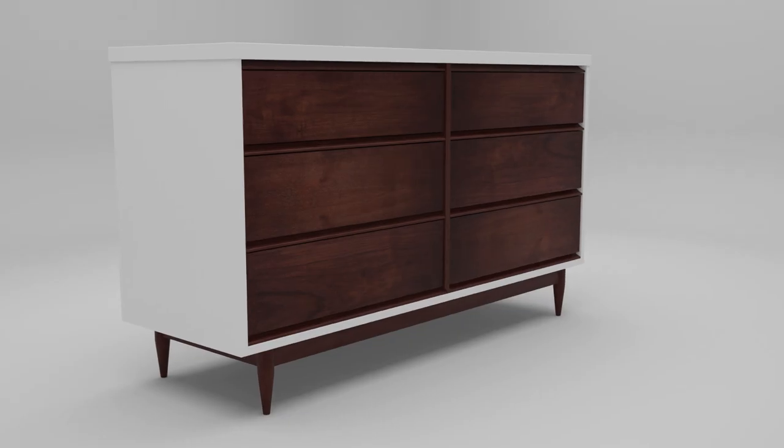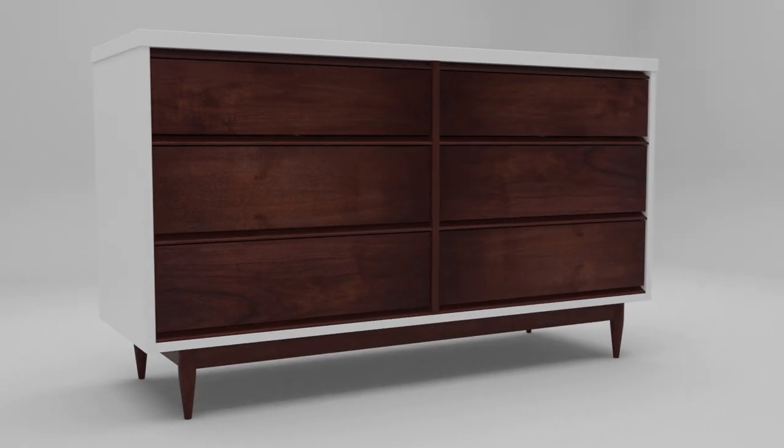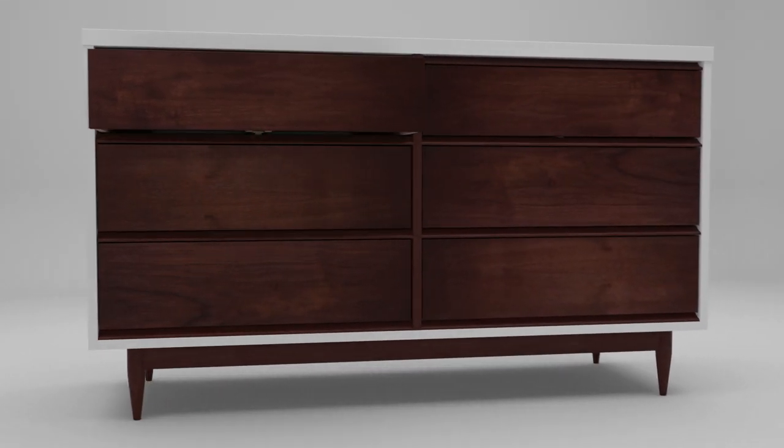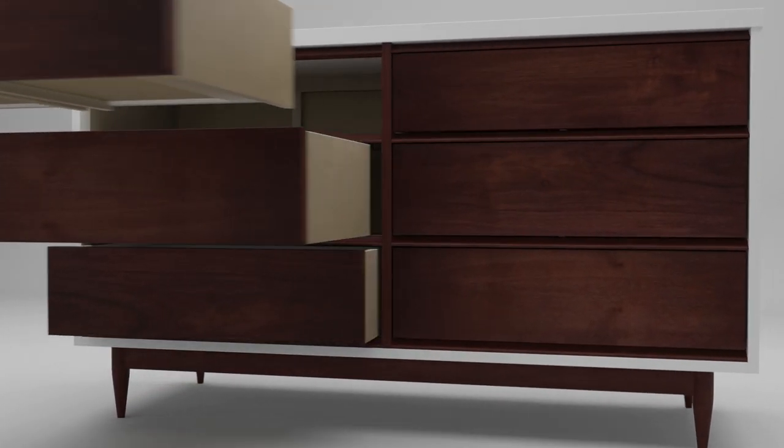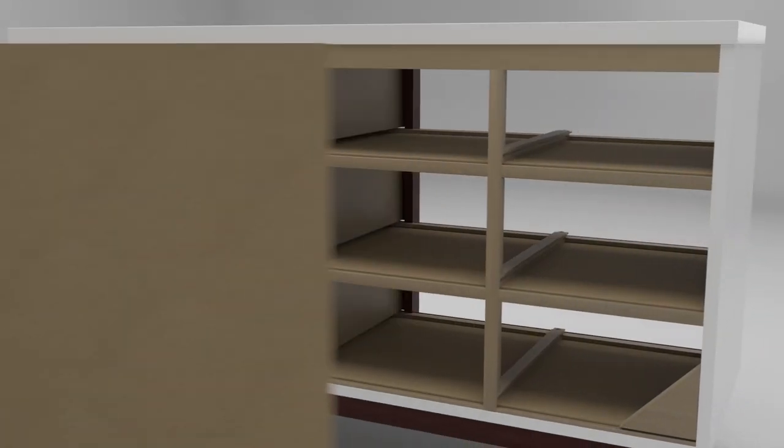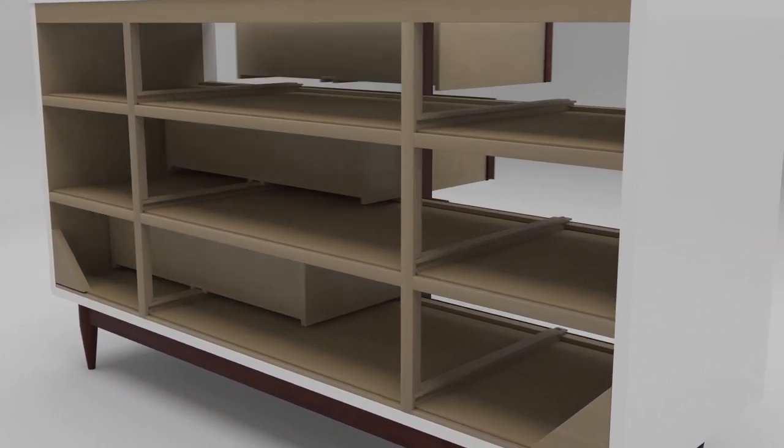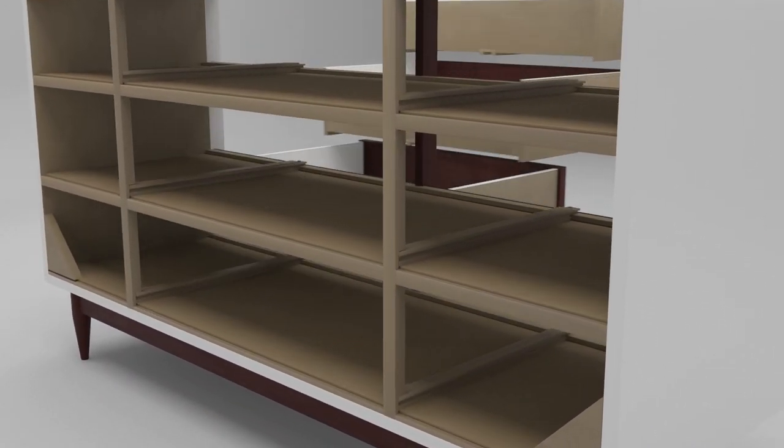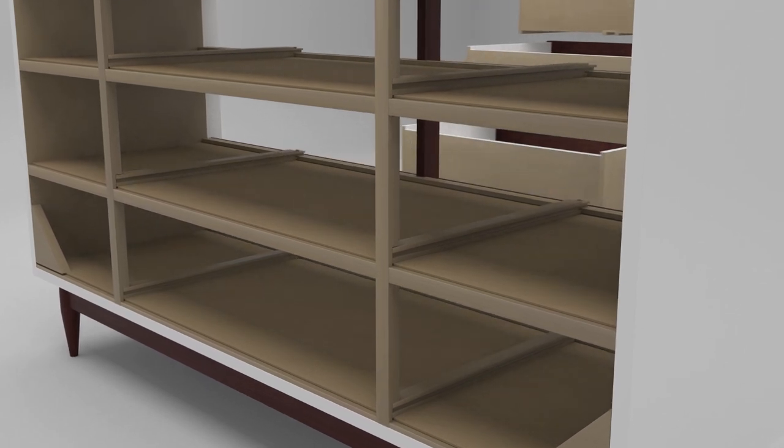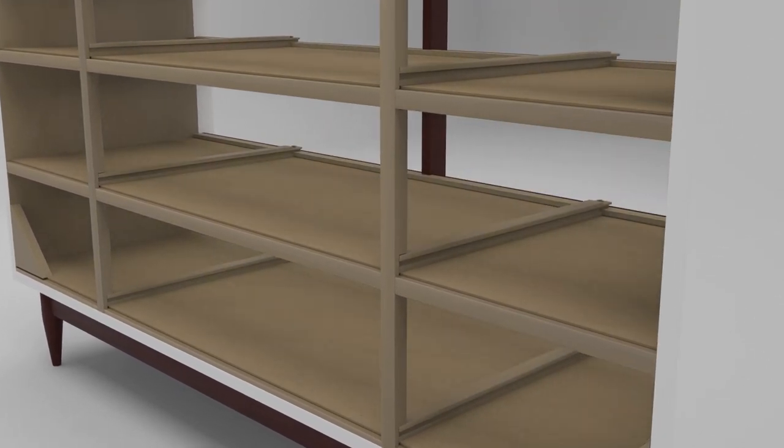Metal drawer slides will fix all of these problems, but retrofitting an old dresser can be a challenge. Every dresser is different, and in this case there is no space on the sides of the drawers to fit any hardware. For that reason, the slides will be mounted on the bottom of the drawer instead.